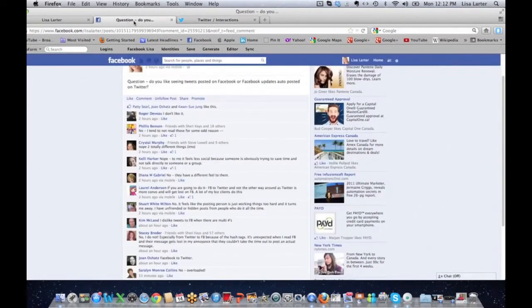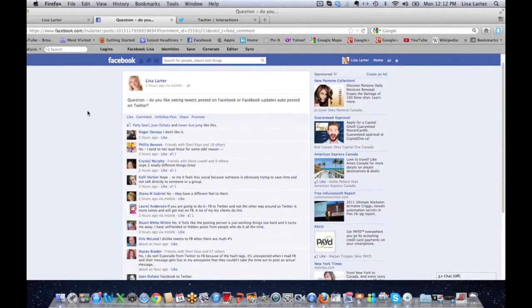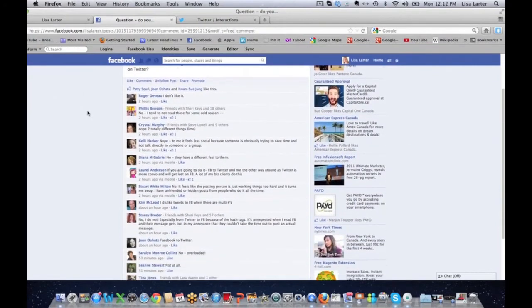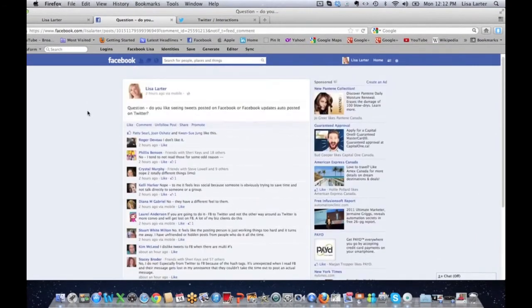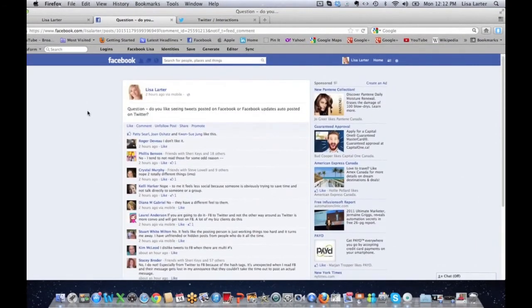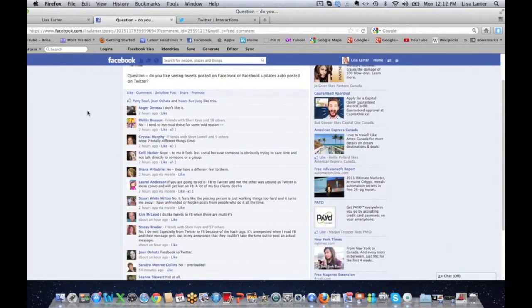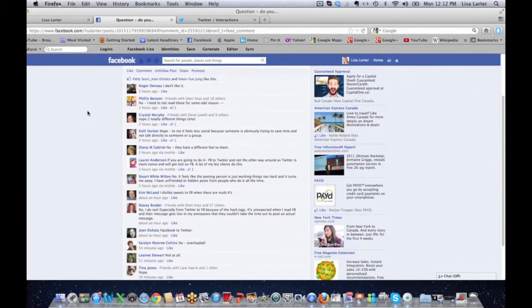Actually never. Good content worth reading is hosted on a page that someone owns and pays for. Then, oh, Mac envy because my new iMac is coming today. So you can go to my Twitter profile and you can see almost everybody said no. So then what I did is I went to Facebook and I asked the exact same question on my personal profile: do you like seeing tweets posted on Facebook or Facebook updates auto-posted on Twitter?